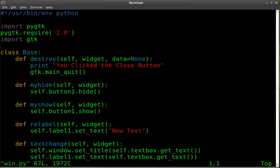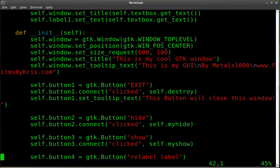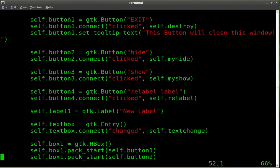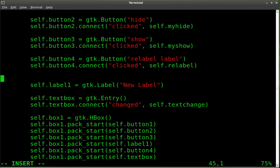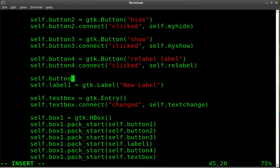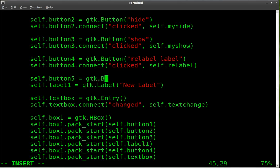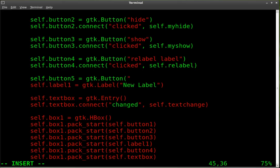Let's add another button to this. And we're going to add a button. I will call self dot button five. And button five will also be a GTK button. And it will read clear text.